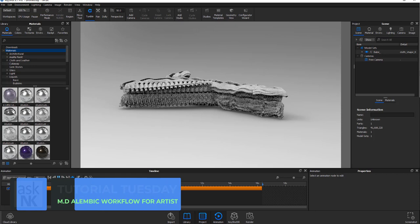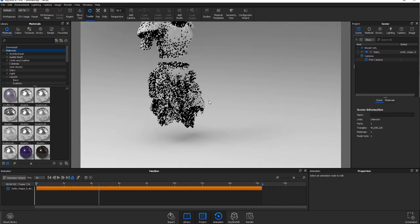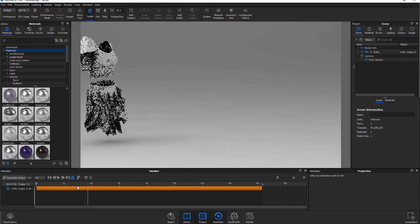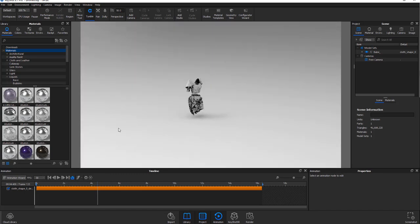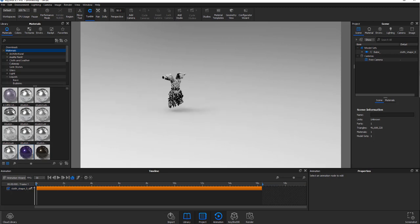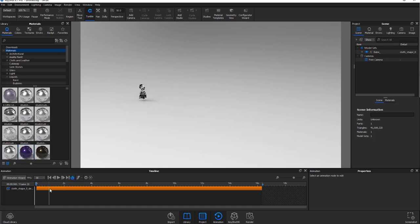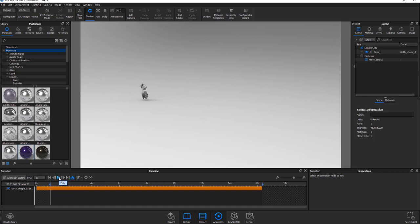If you press the Playback button, you'll see our model play through. Now there is actually a big problem — we cannot assign materials to a certain part of this object. Another problem is that every time we press the Playback button, our object goes back to T-pose before it starts playing back, which is not what we want. We want the object to start at a specific frame. So go ahead, position the start frame where we want, select it, and position it where we want this to start. Now we can press Playback and the object works from that point — one problem solved.